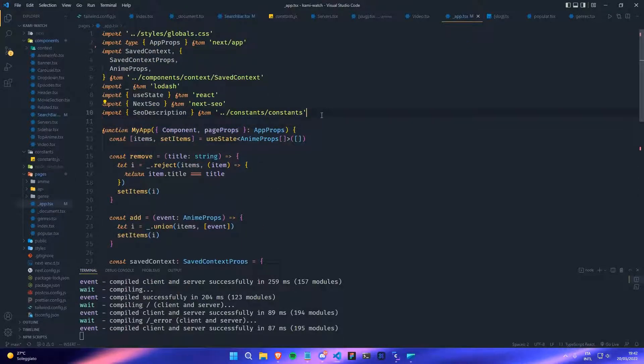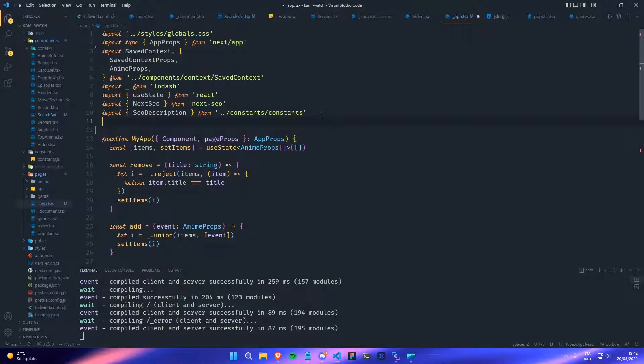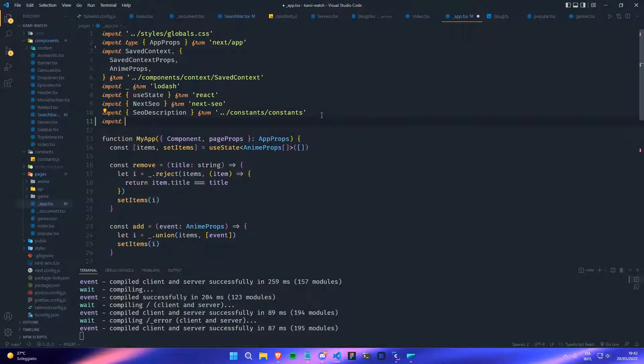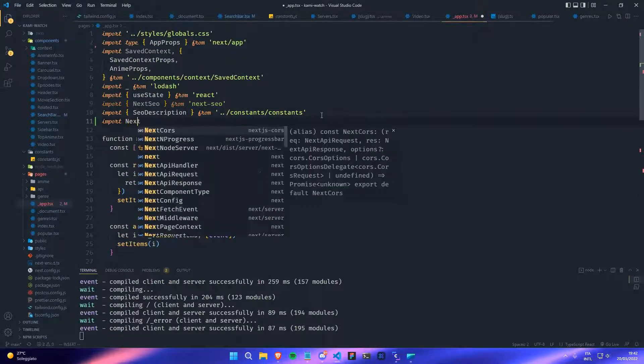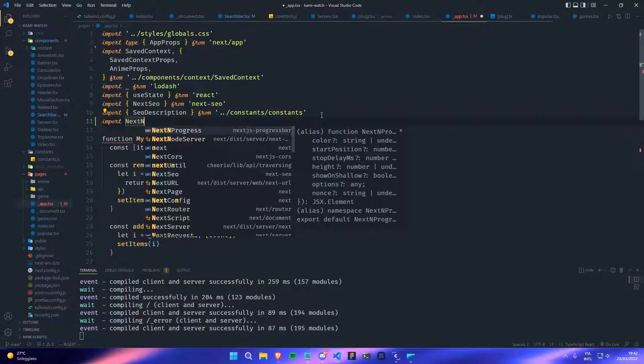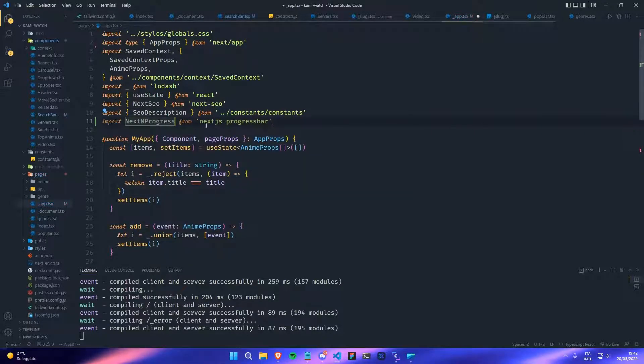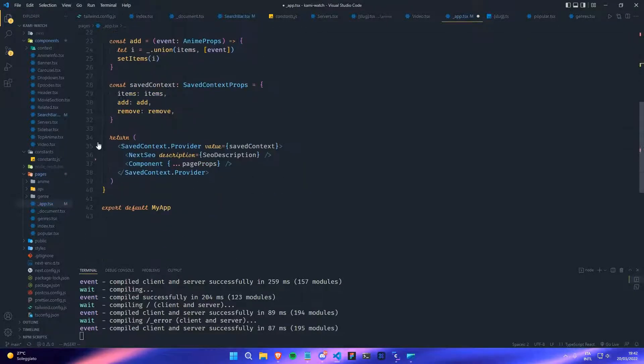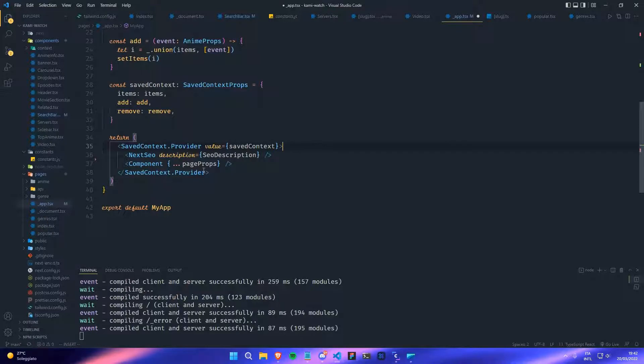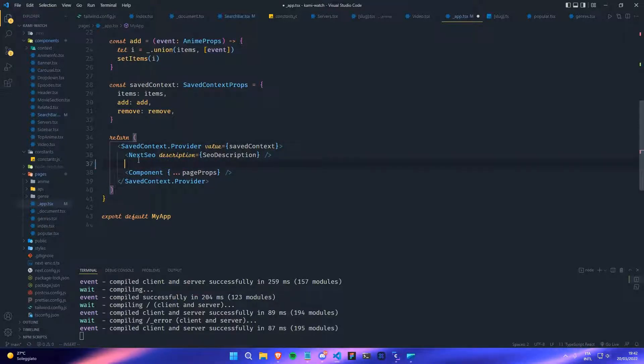We can go on top and type 'import NextNProgress from next.js progress bar'. Then all you have to do is go on top before the component here and add the NextNProgress element.